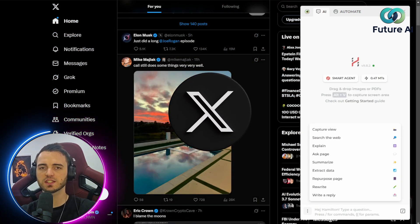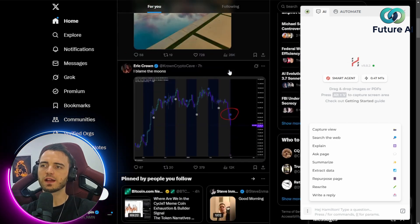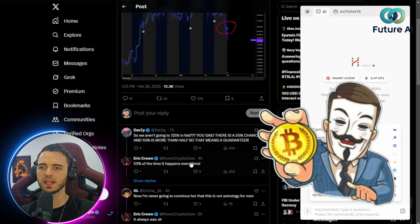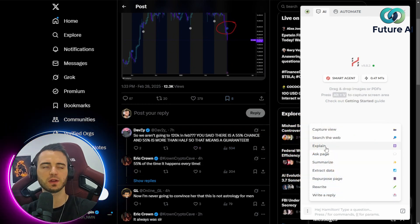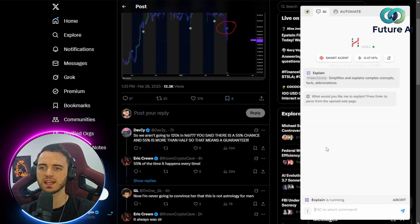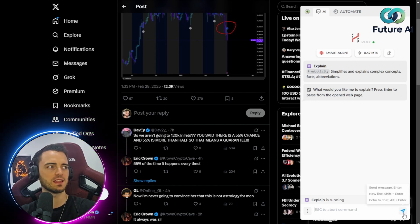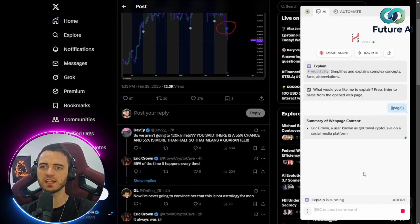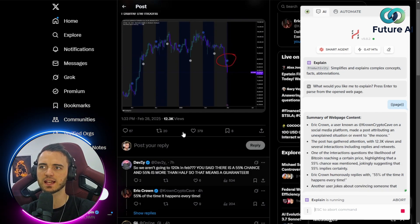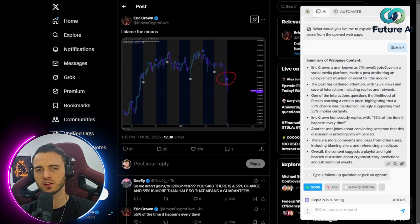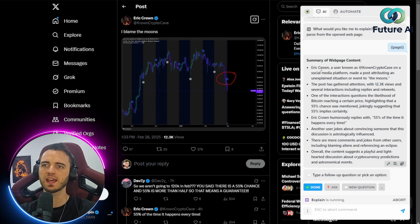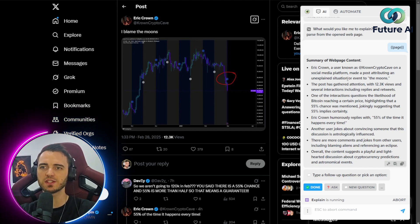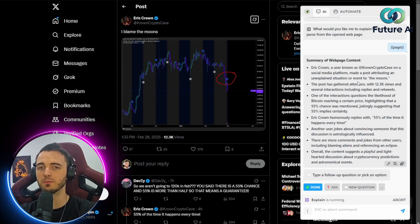So here we are in X, just as a quick example. We can scroll down our feed and click one of these — this is a crypto guy, so we want to know what's happening in the comments. We're going to go over to the right-hand side and just press 'Explain', then hit this little button in the bottom right. It's going to put the page in, and now it's actually going to explain everything that's happening on this page. It's going to do it incredibly accurately. We can see here Eric Crown — the guy that's posting — has made a post attributing unexplained situations or events to moon cycles.